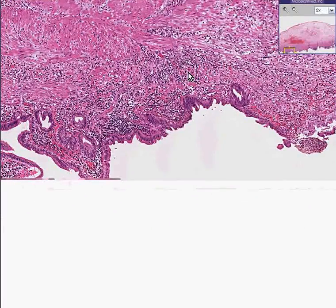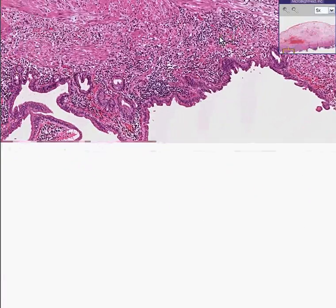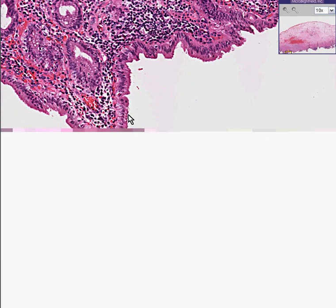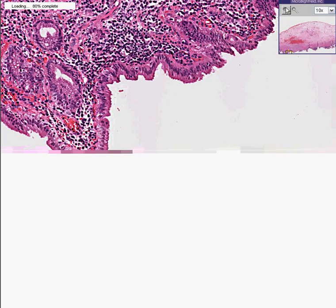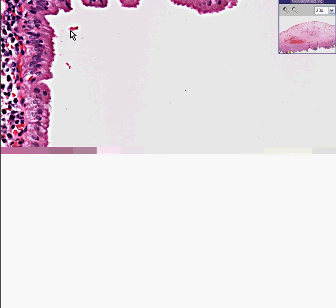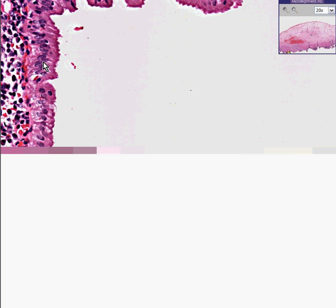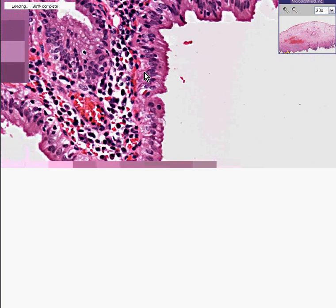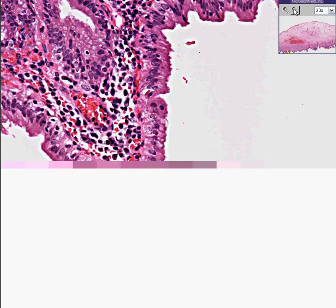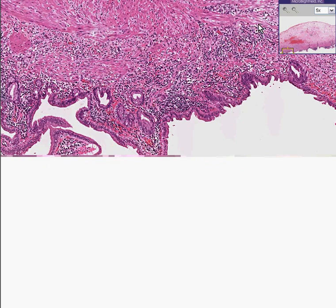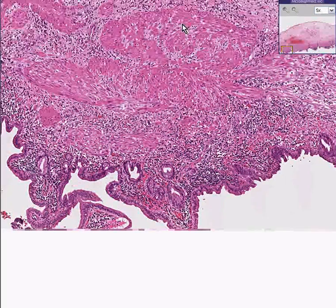Also notice we use the gallbladder in histology lab as the prime example of simple columnar epithelium because it lines up so nicely — nuclei at the base, a nice border on top. This is classical textbook columnar epithelium, but it happens to be overlying a mucosa and muscular layers that are chronically inflamed.